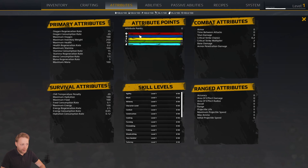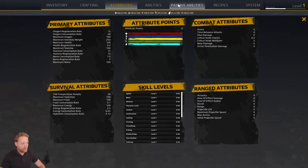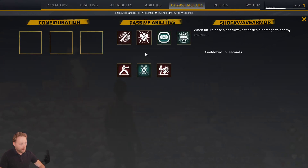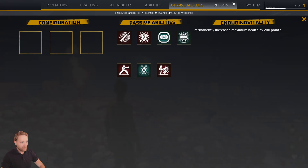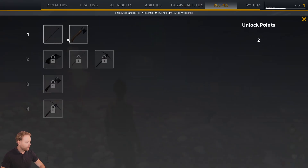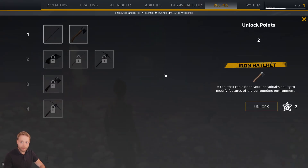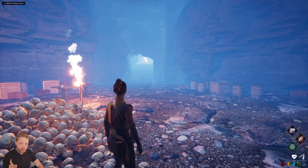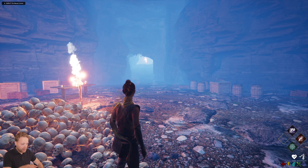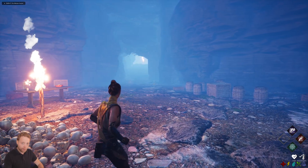In the Attribute Manager you can see the attribute points for leveling up — you can add attribute points. You can see all the levels, the passive ability tab, and the recipe tab is also created.